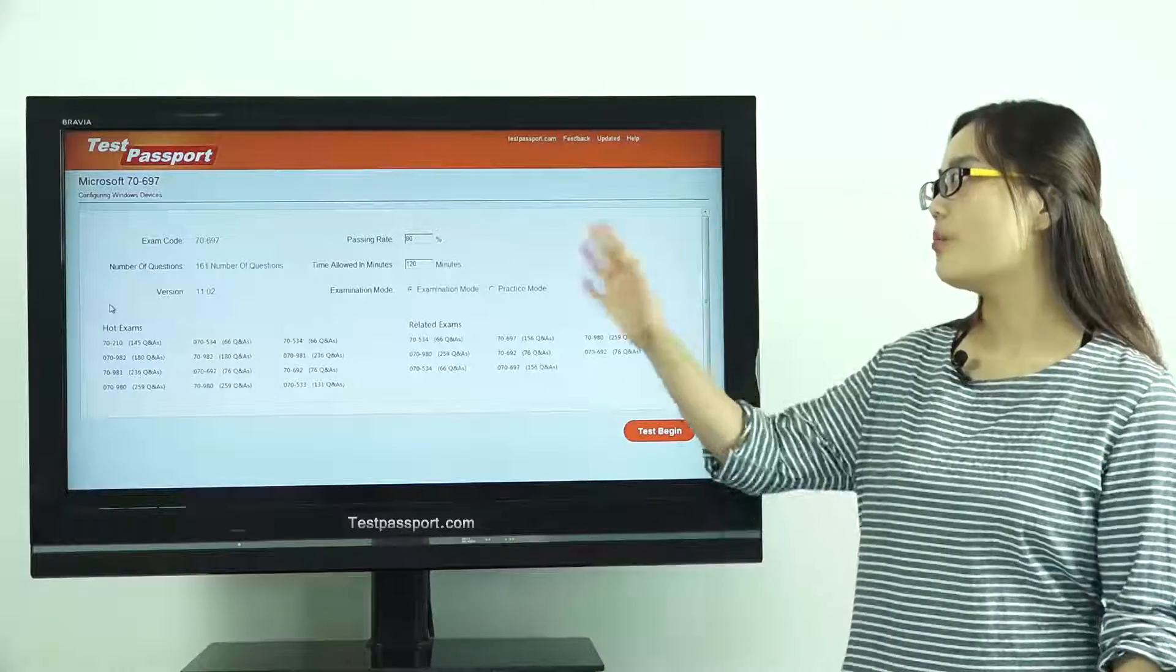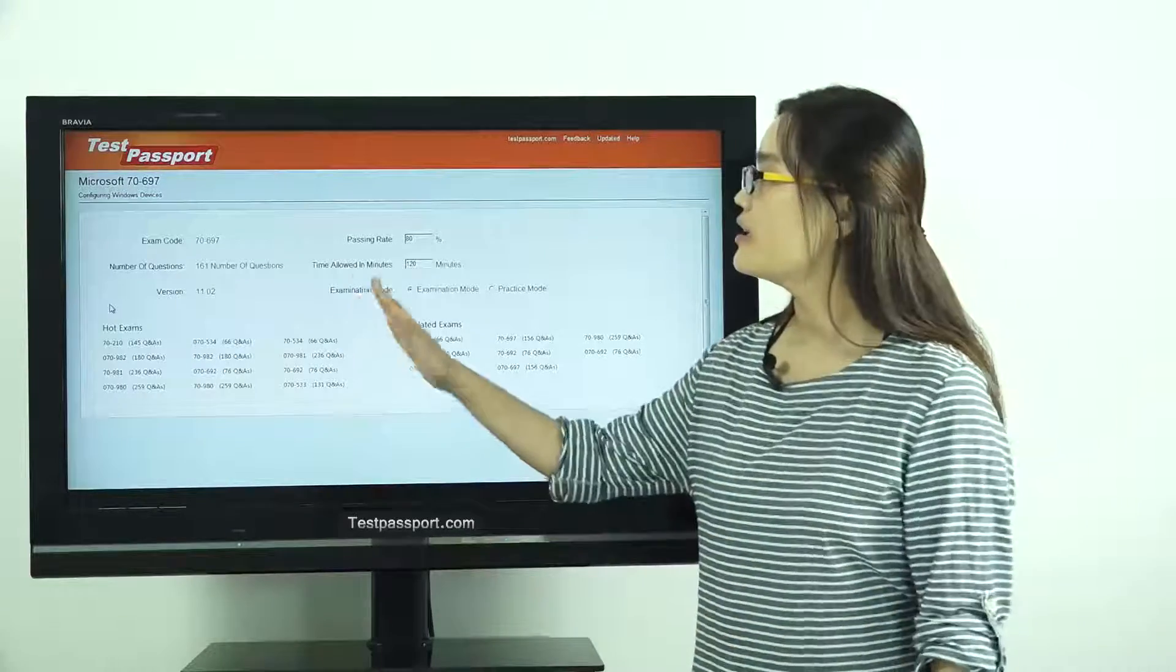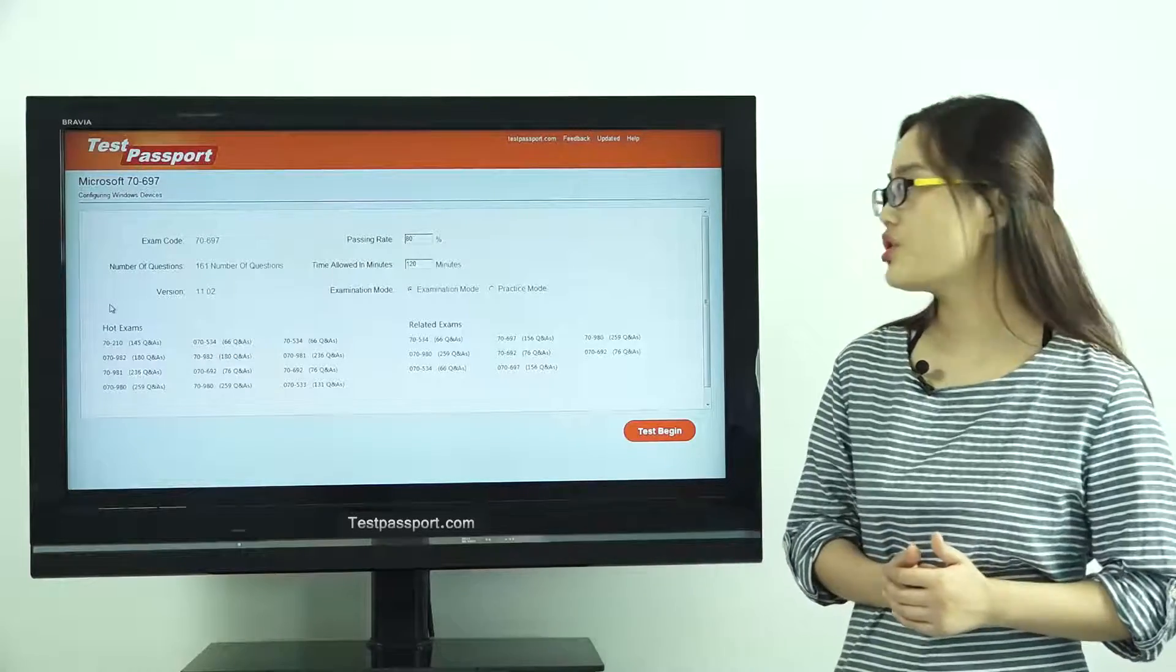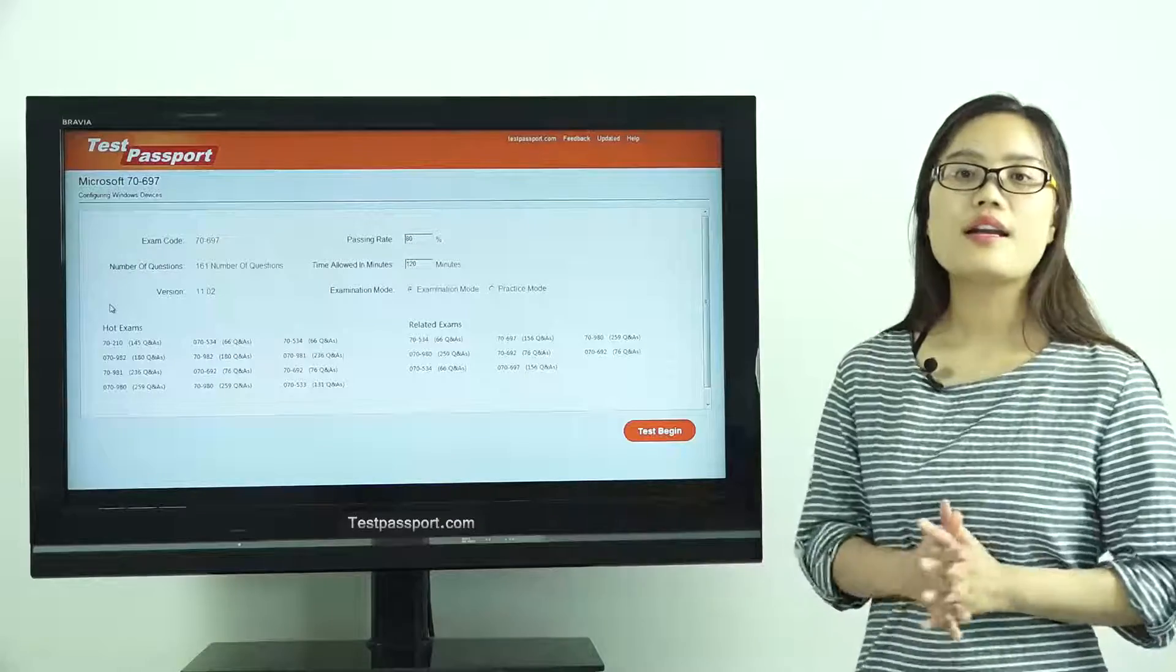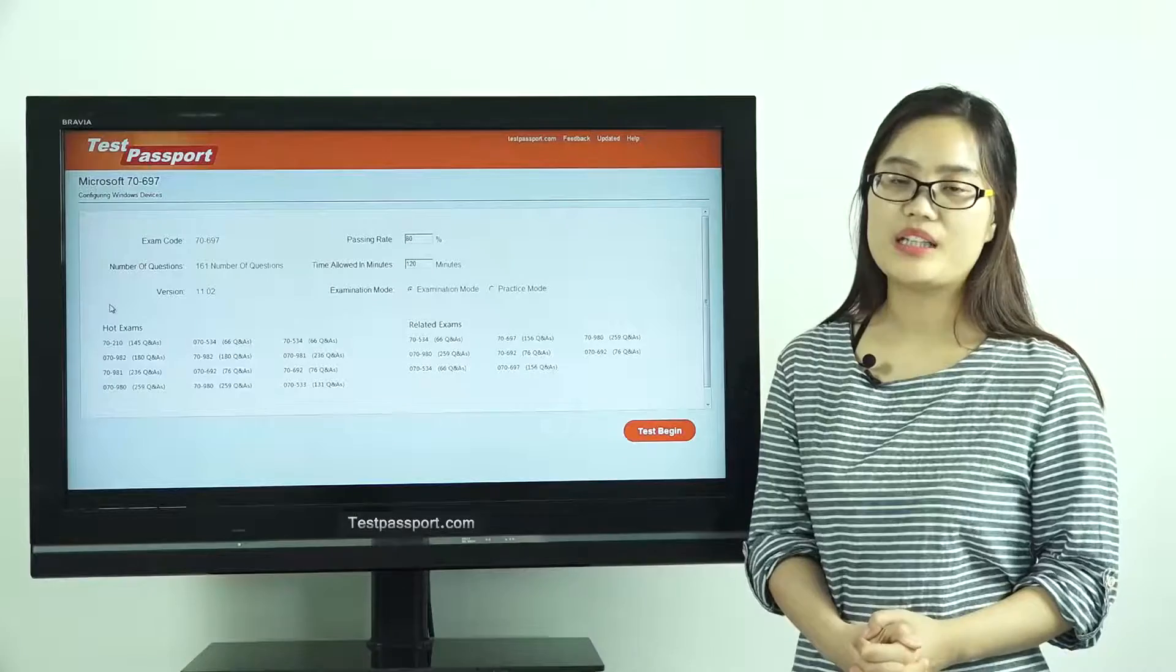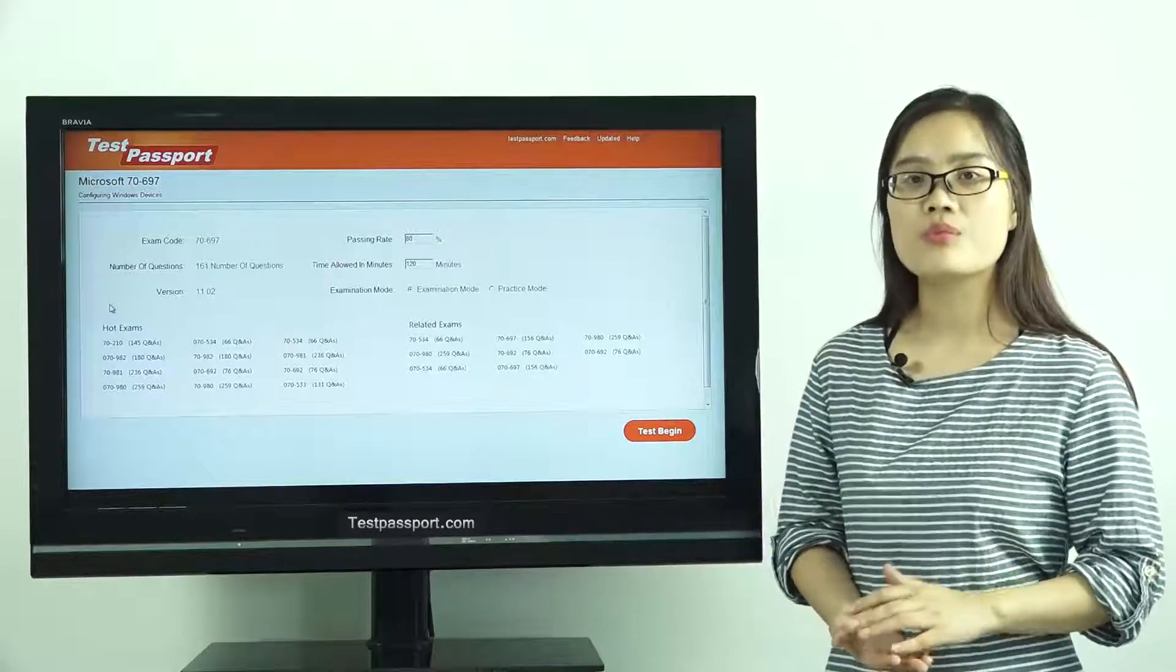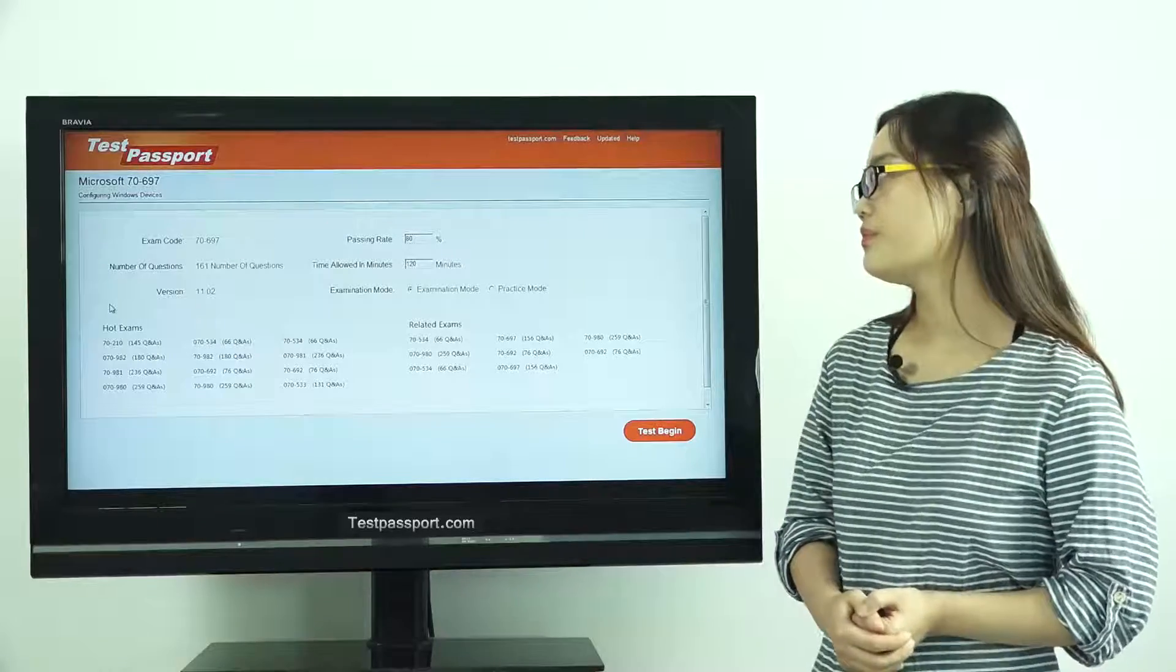This is the homepage of our Test Passport software version. As you can see, there are 161 questions in our software, and the version number is 11.02. If you find the version number has been changed to others, that means this exam has been updated. In this case, please go to our testpassport.com to ask for the update. We will provide you one-year free update service.